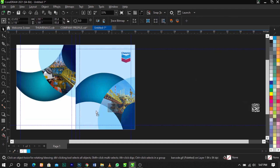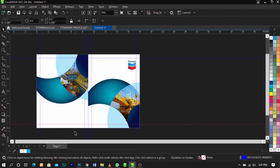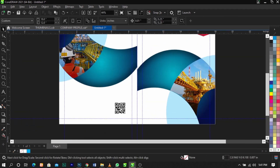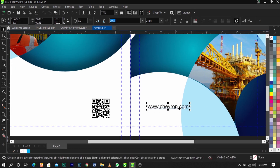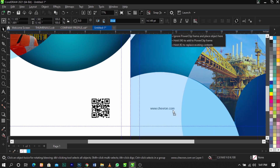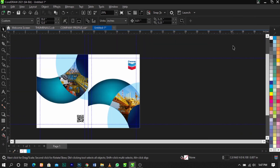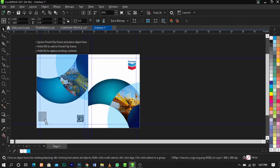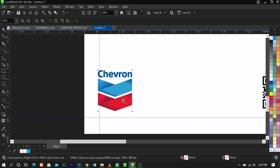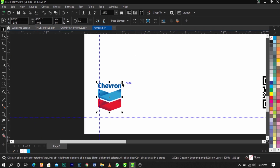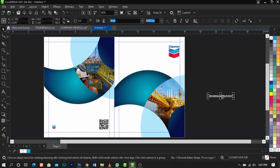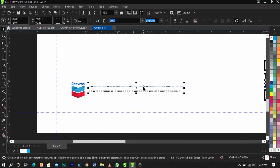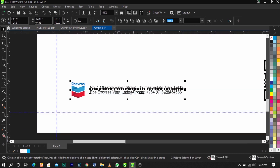Bring in the barcode and place it here. Use the Text tool to add a website — we'll put a random one like www.chevron.com. The font I'm using is Arial. Then bring in the logo and make it smaller. I have the company address typed already so I'll place it here — and that's it.